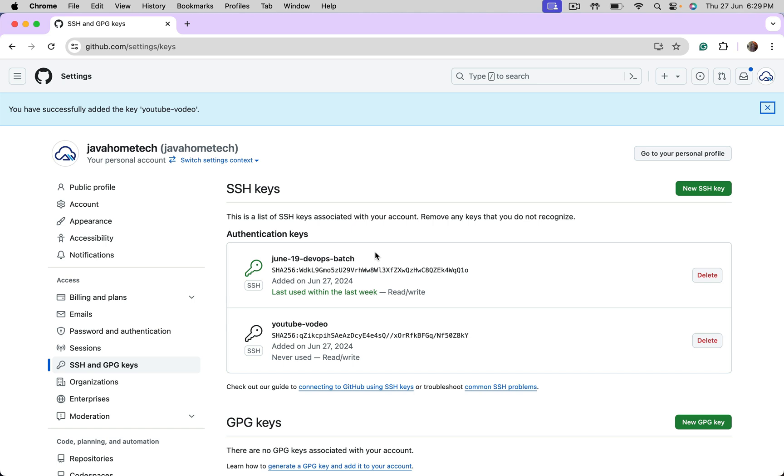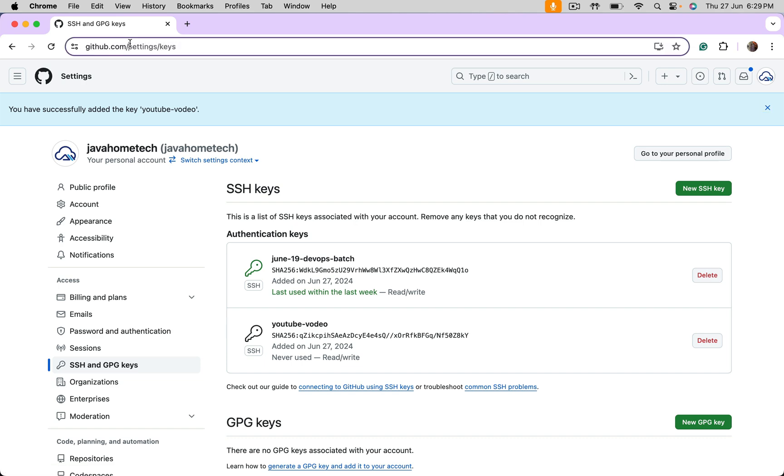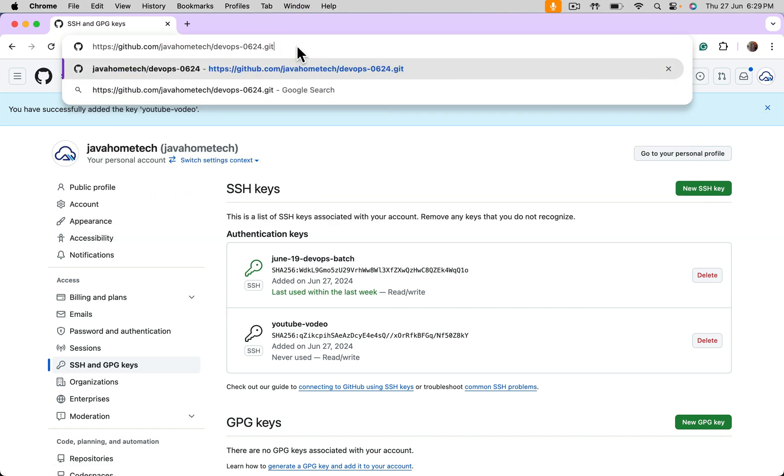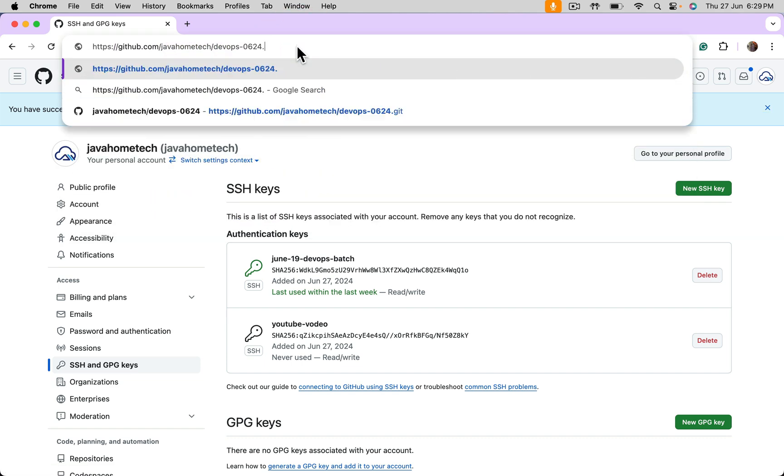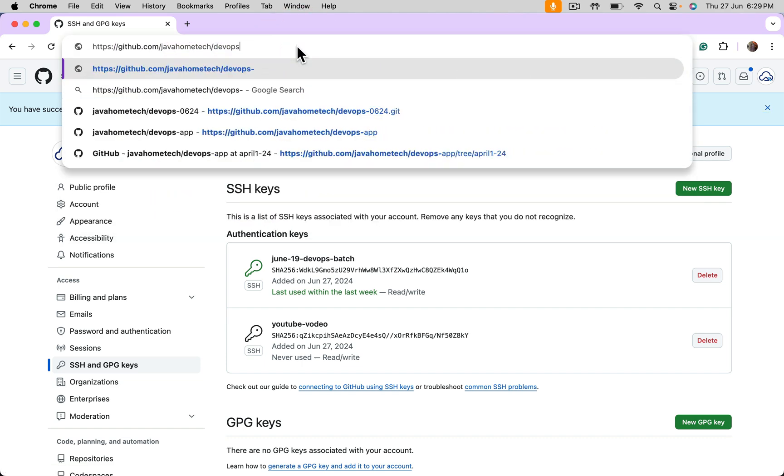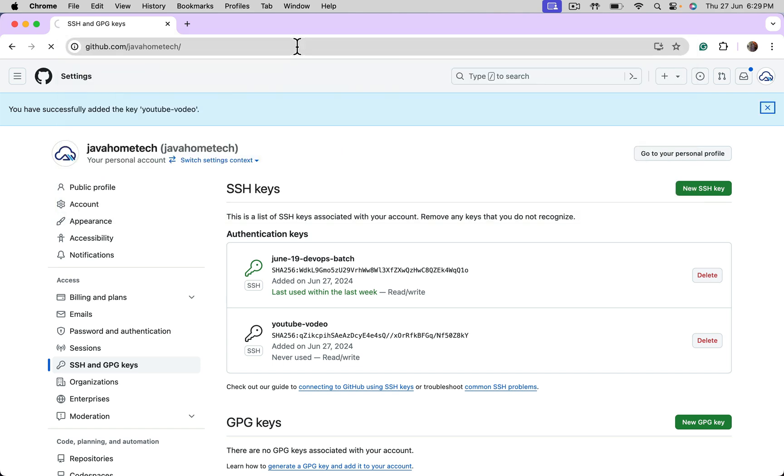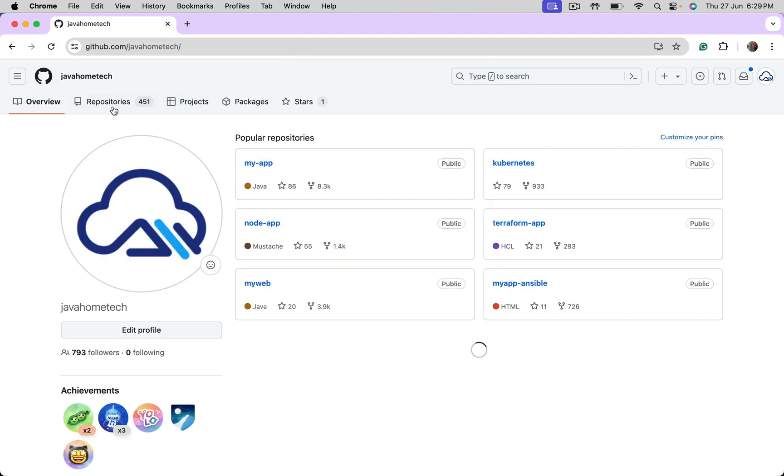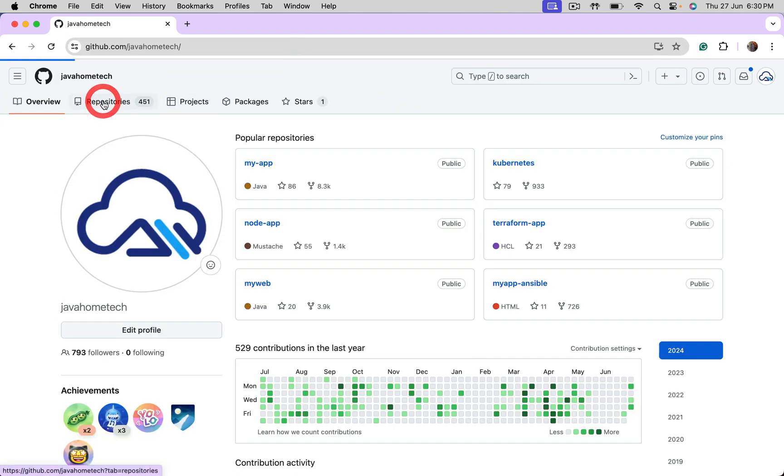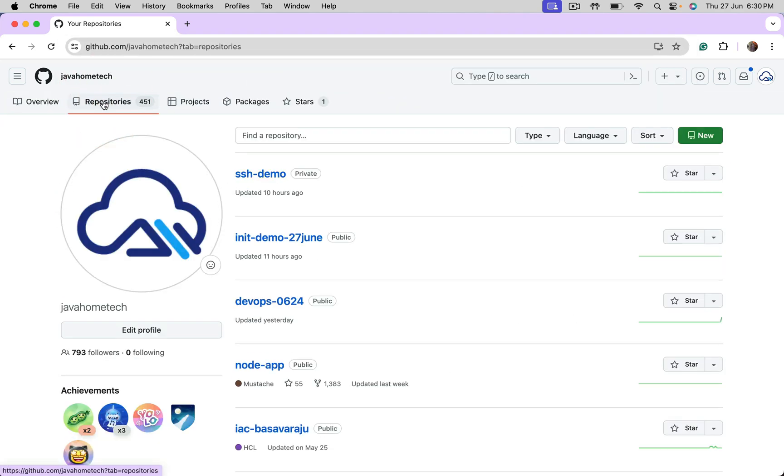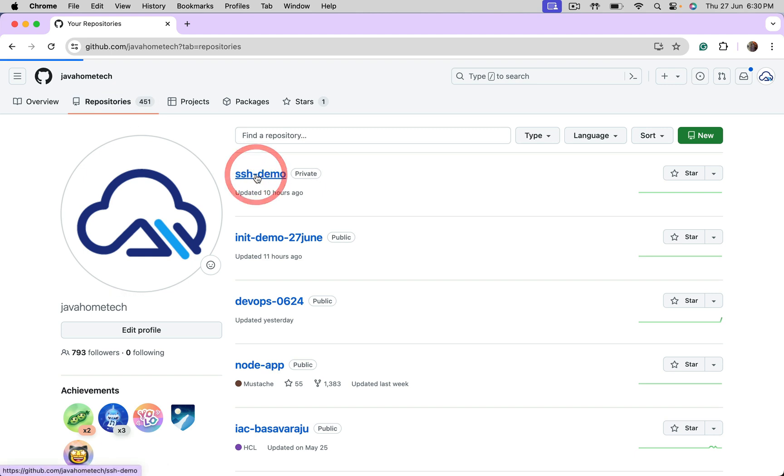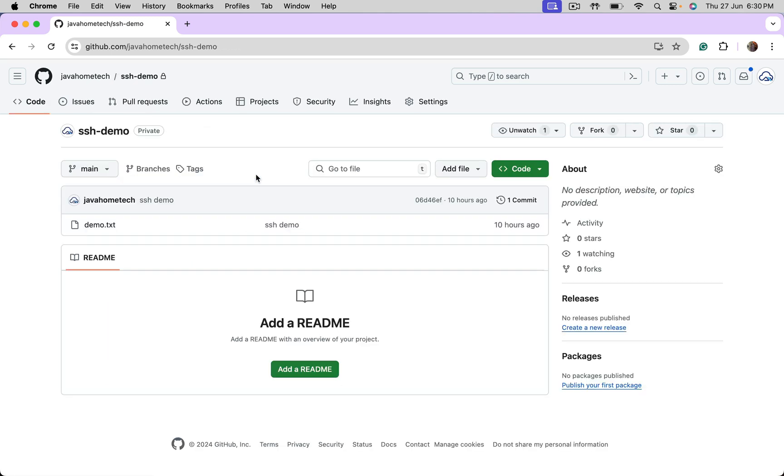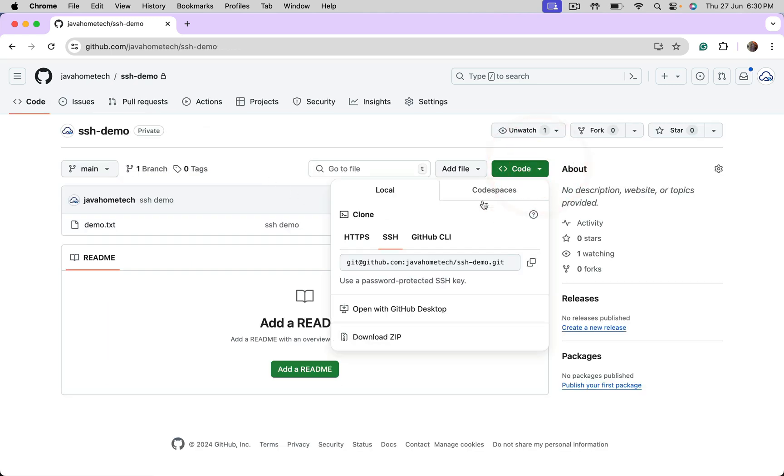Now, let's take one private Git repository. Try to clone using SSH protocol. So, we have this SSH demo that is private. Click on this. I want to clone. Select SSH. Copy.